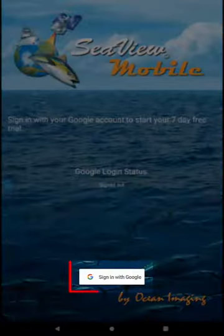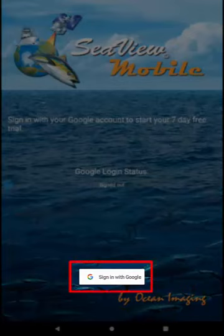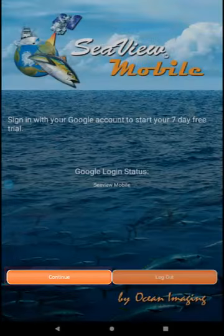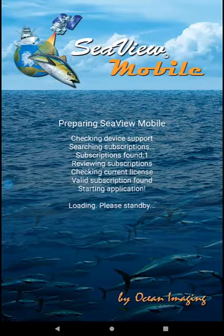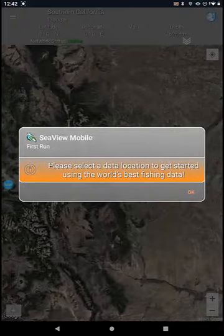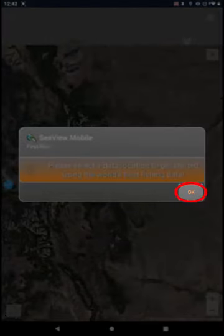Tap Sign in with Google to sign into the app with your Gmail account. Tap on Continue. The first thing Seaview Mobile will do is ask you to select a data location. Tap OK.